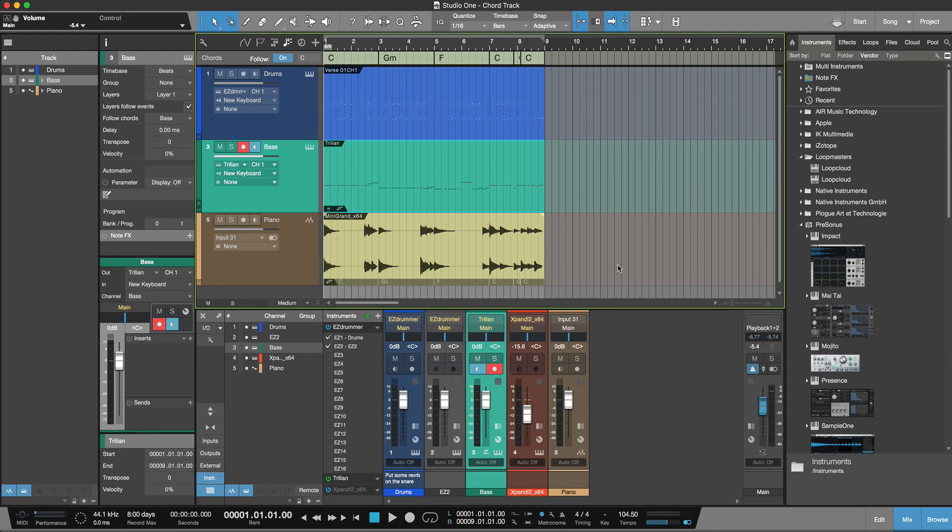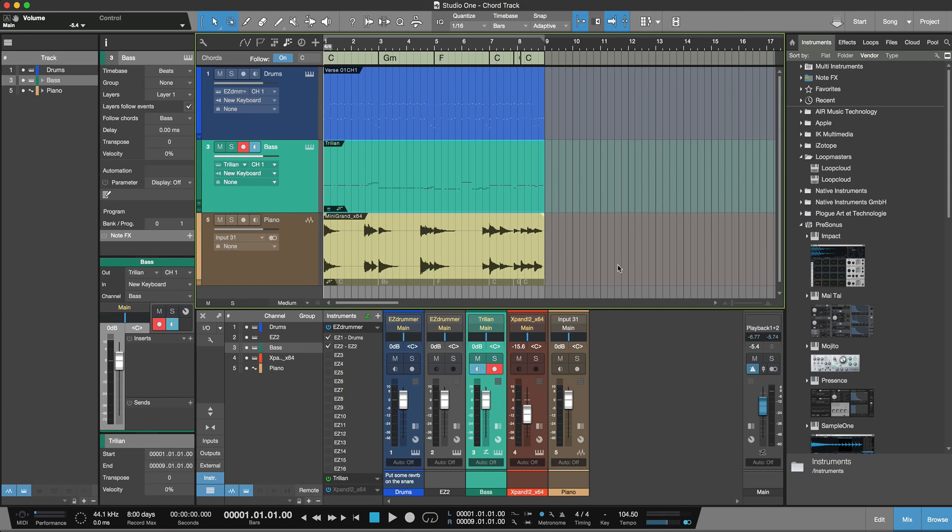So that's chord track, giving you automatic chord detection that you can then apply to other tracks as well. That's the first really cool feature. The second cool feature is now there's ARA2 support, which for those who use ARA devices such as Melodyne, that's built in as well.